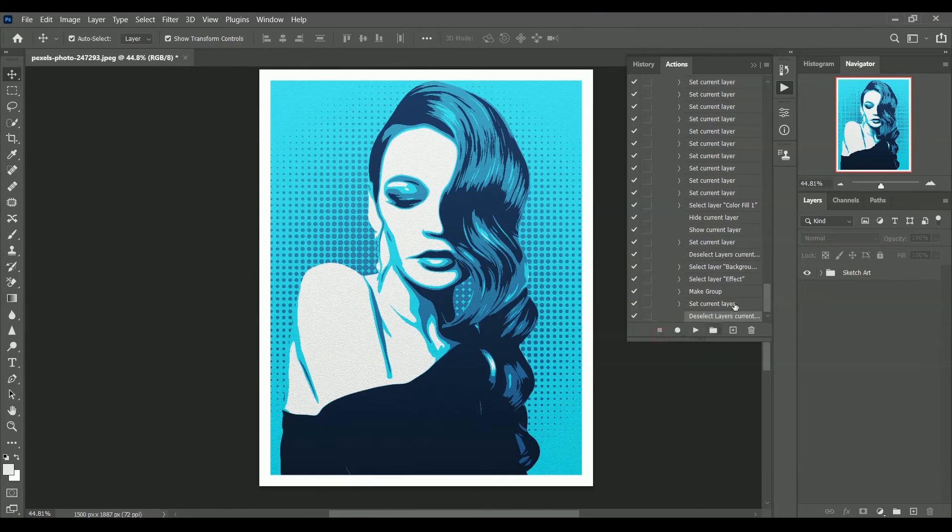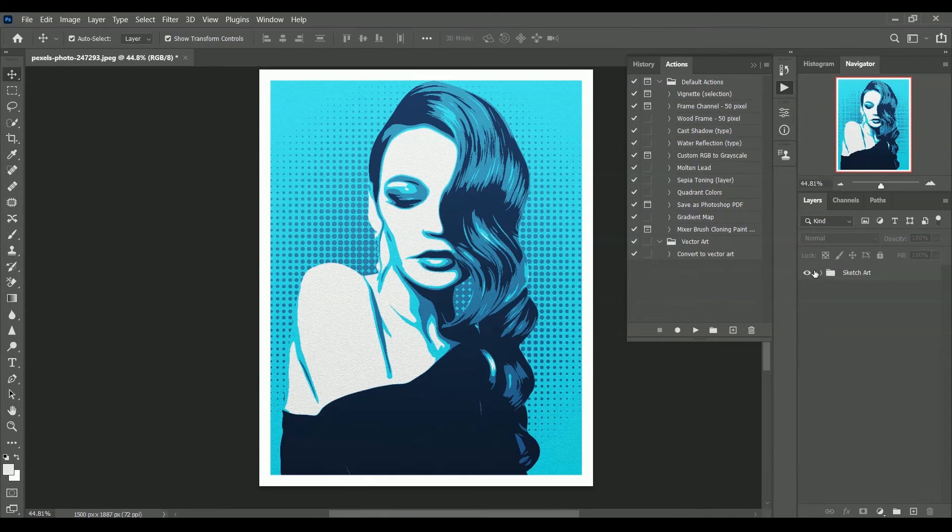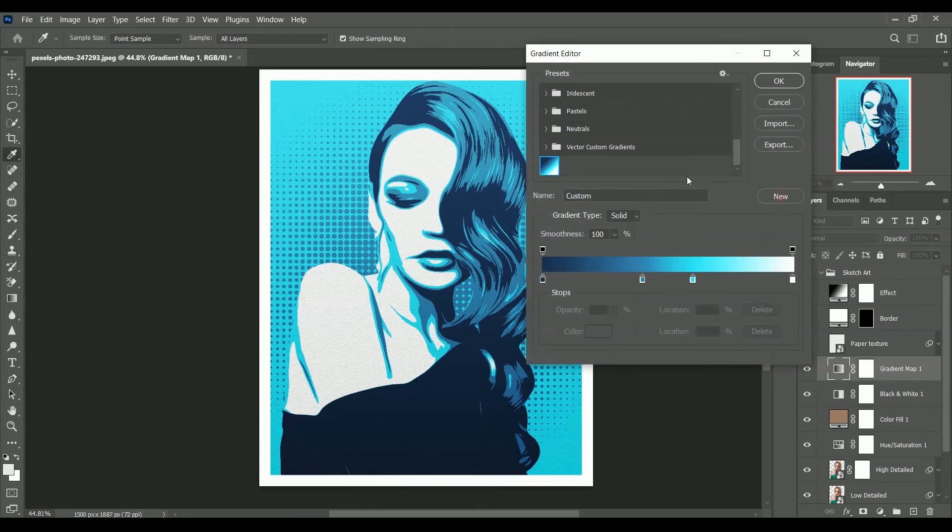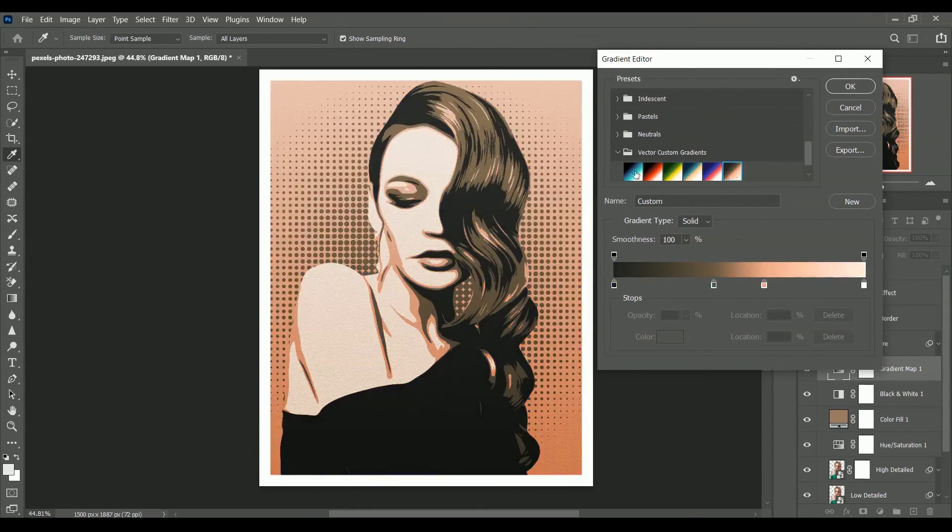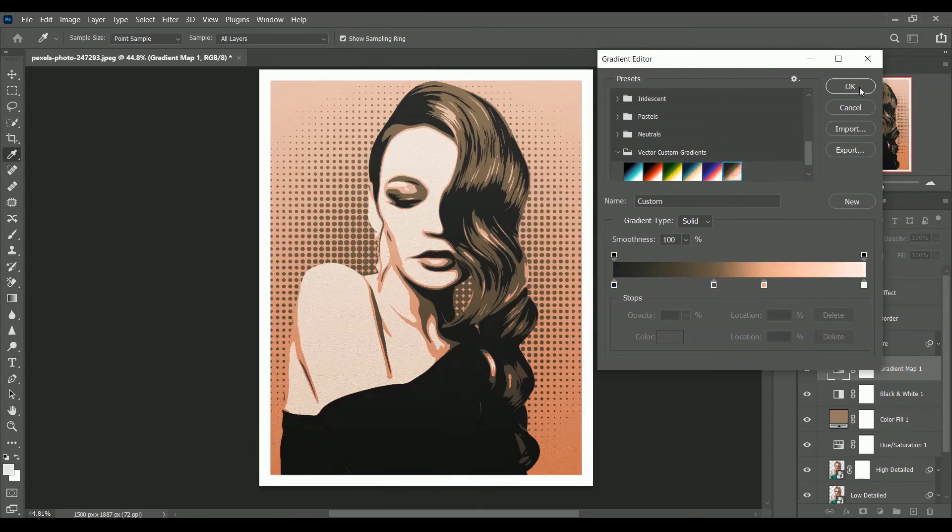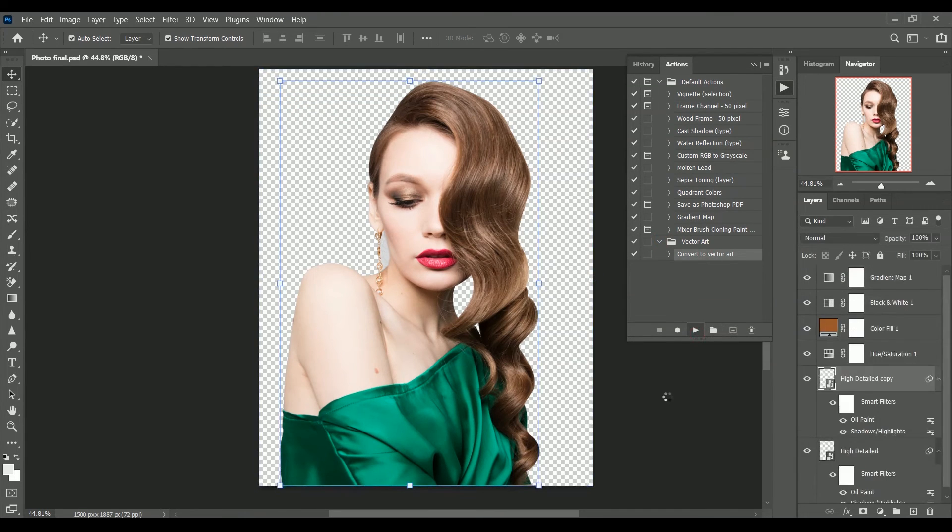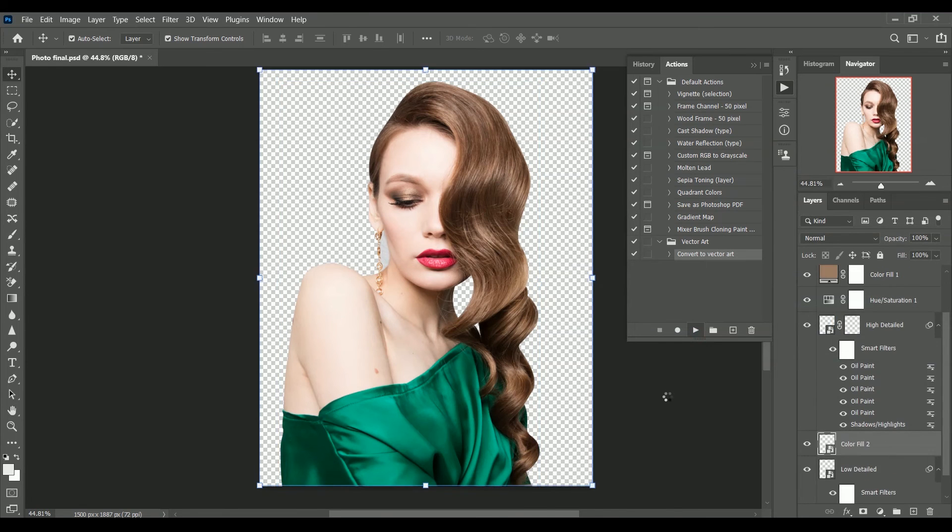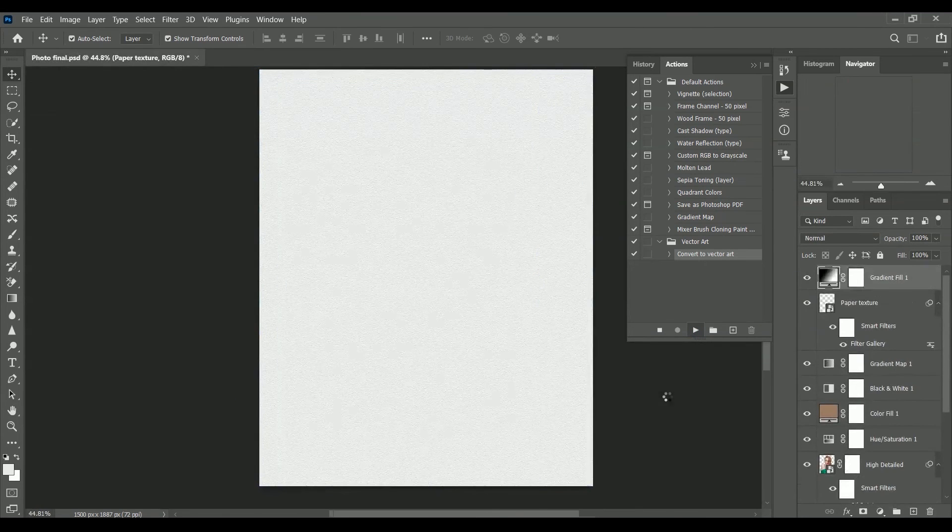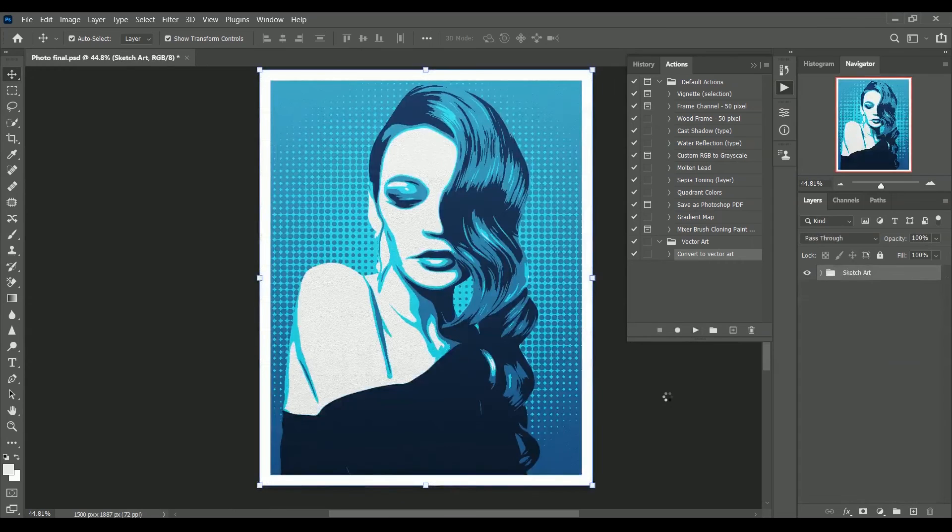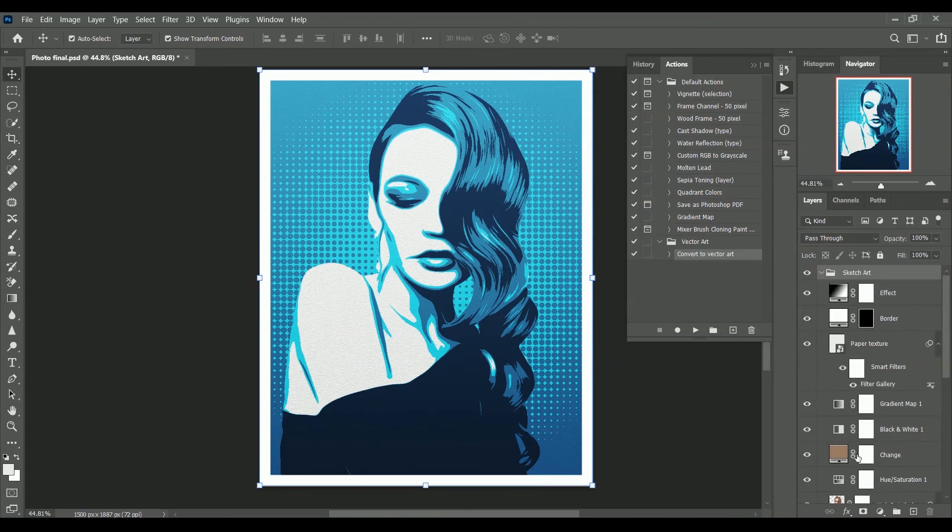Now we have our own action and the art is also ready. You can also change the gradient colors according to yourself. I have made several palettes for the gradients. Let's play the action and see the results. Now we have our own action. Within few seconds you can get the results.